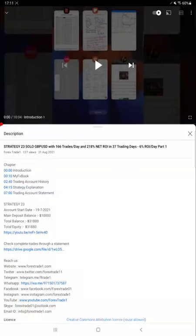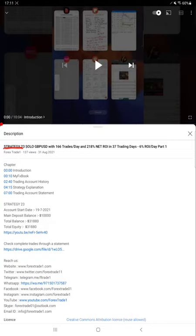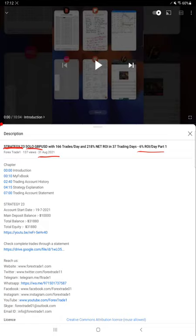Hello everyone, welcome to Forex Trade One. Today we are updating about Strategy 23, which is solo GBPUSD. This is Part 2 update, and Part 1 update we published on 31st of August. As you know, this account achieves 6% daily ROI.